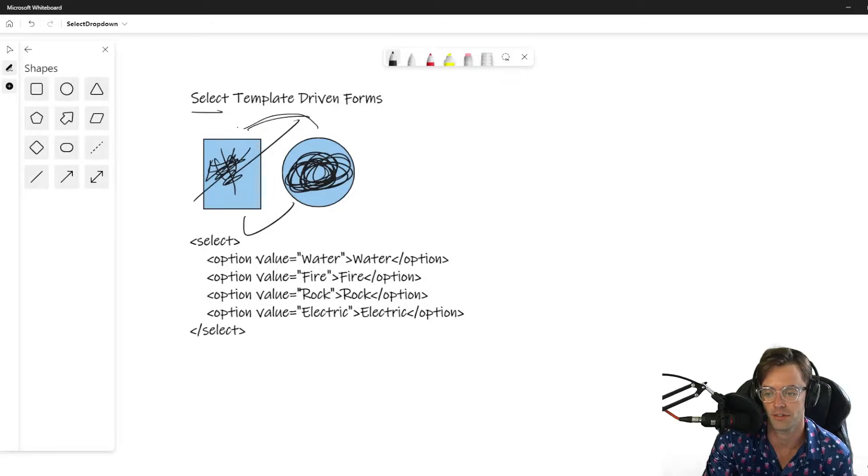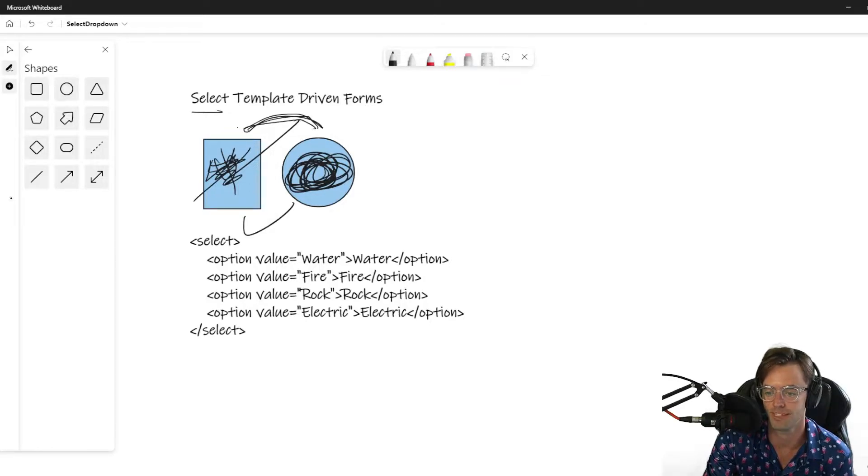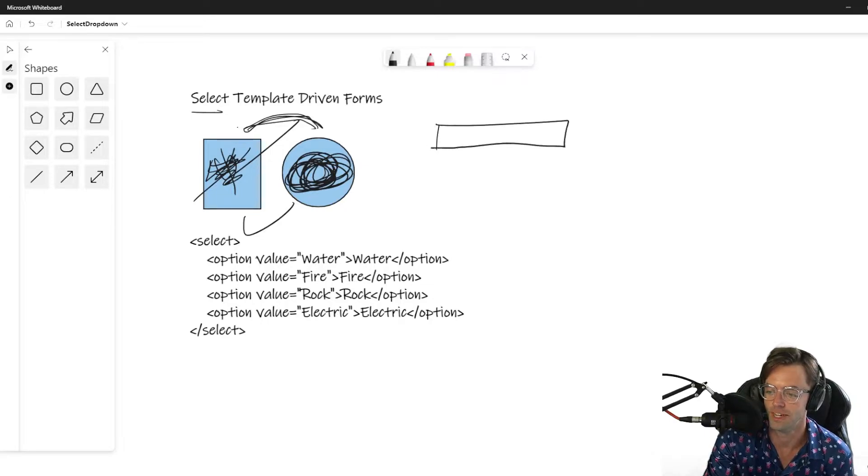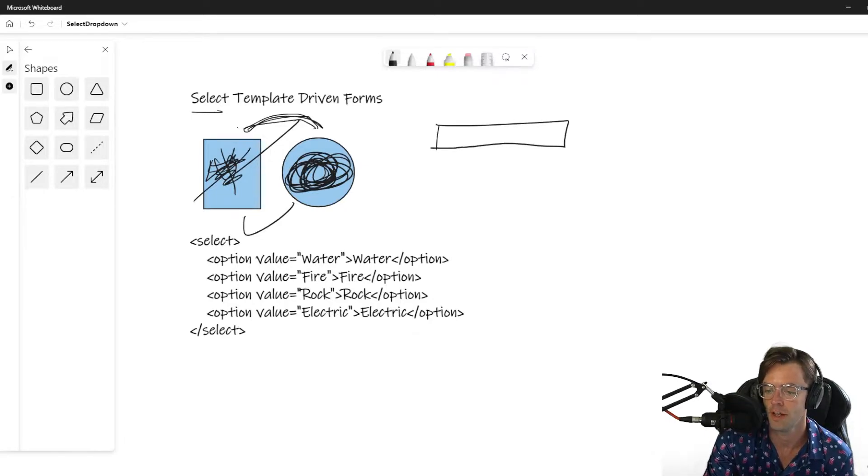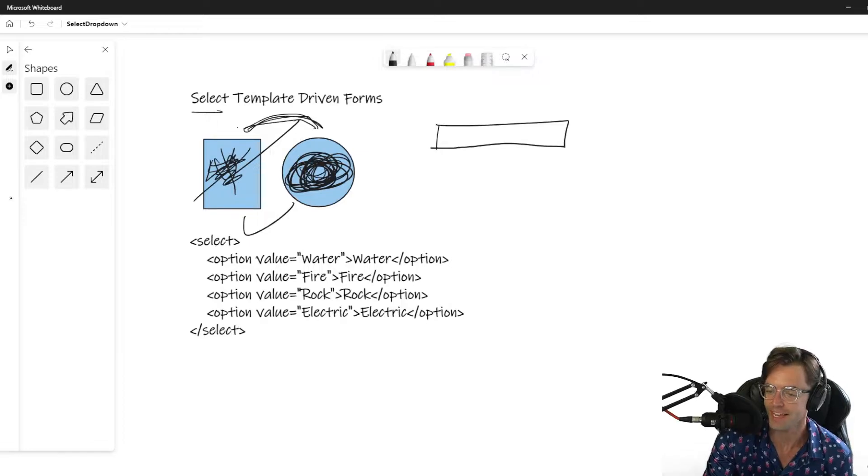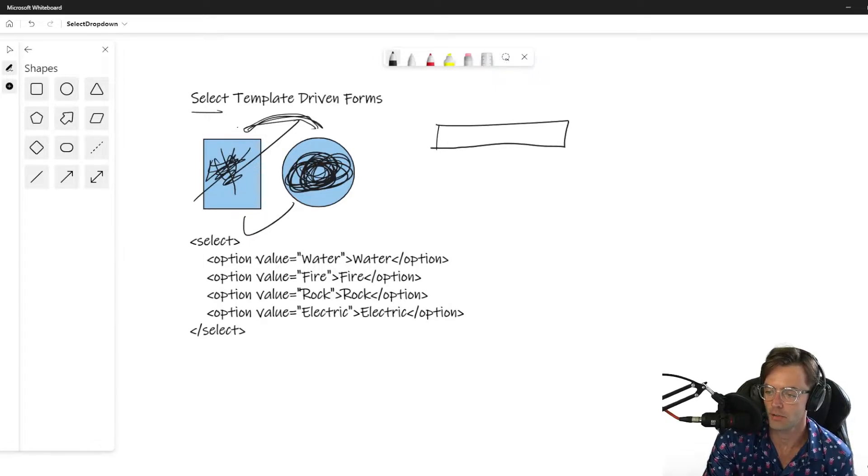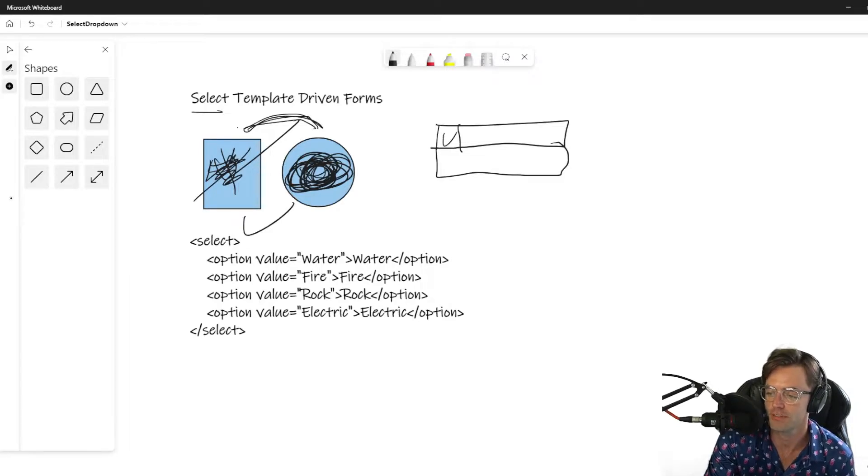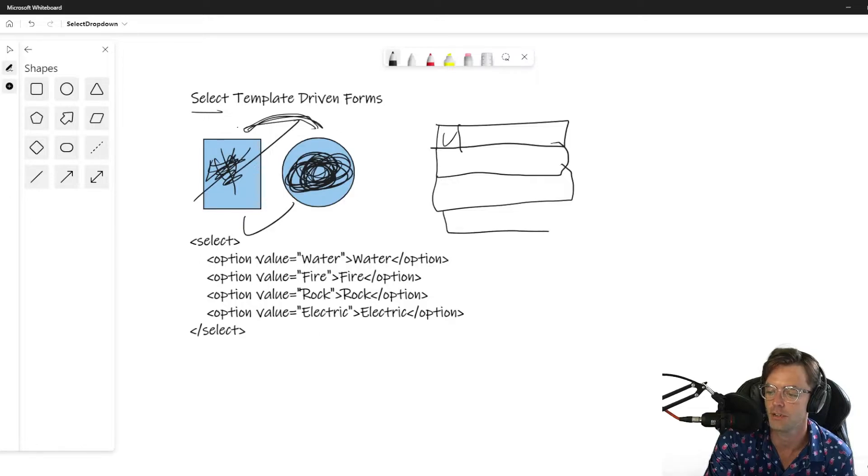It's not something I would recommend skipping because it's definitely very real world. The select statement is very similar to the radio button in the sense that we can only pick one option. Whenever you see a select button, usually it's gonna have a caret and it'll have some type of drop-down menu.